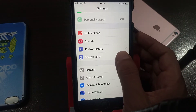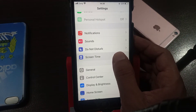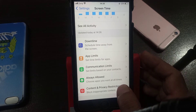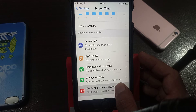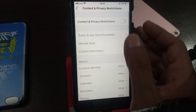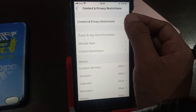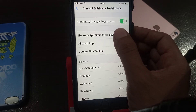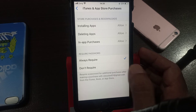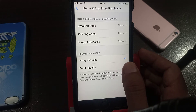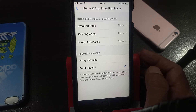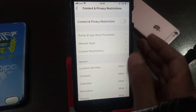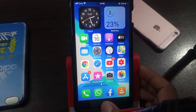Scroll down and here is Screen Time — tap it. Scroll down and tap on Content and Privacy Restrictions. Toggle it on and tap on iTunes and App Store. As you can see, here it shows 'Always Required' — tap on 'Don't Require'. Now go back, toggle it off, and now we try again.